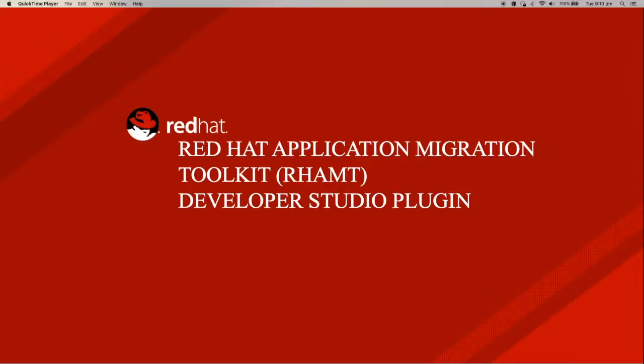Hello. Today I'm going to talk about the Red Hat Application Migration Toolkit. I'm going to talk about the Developer Studio plugin.